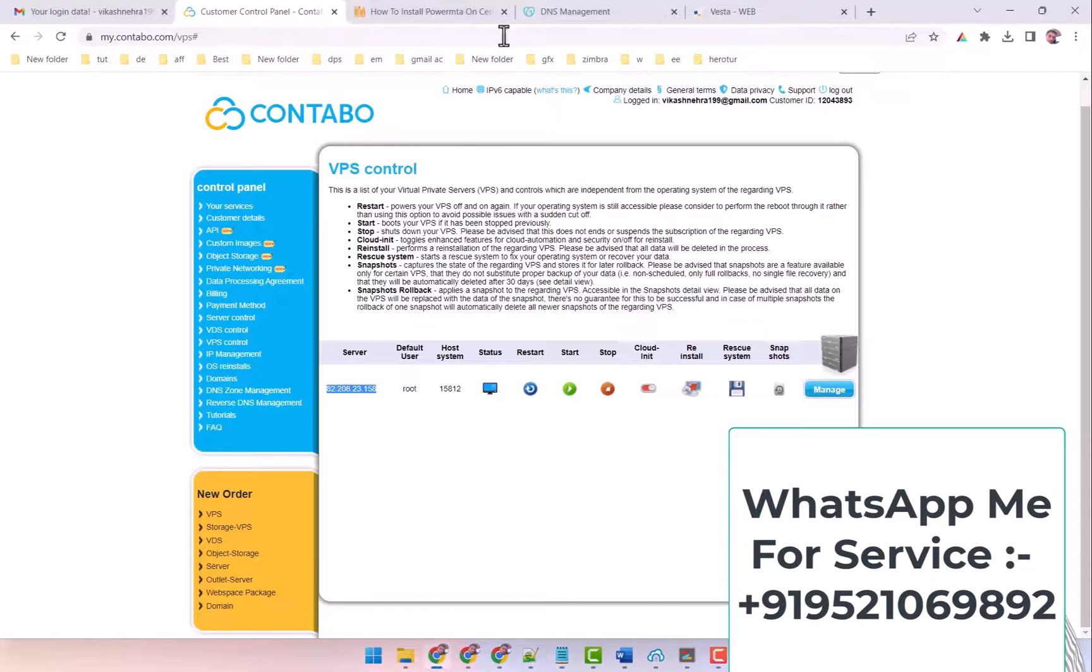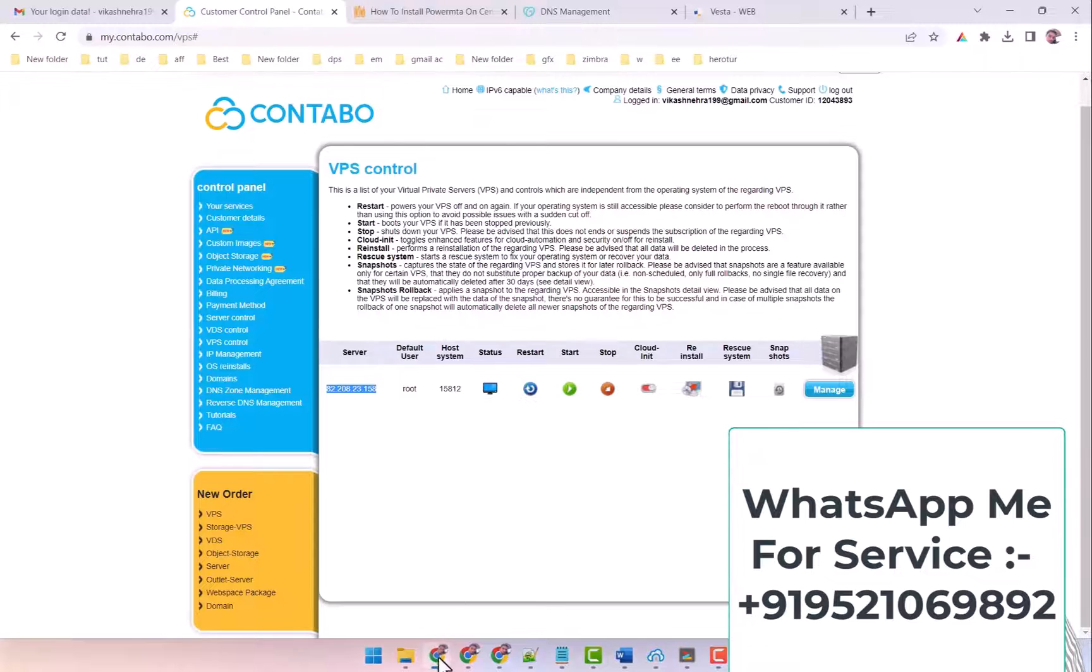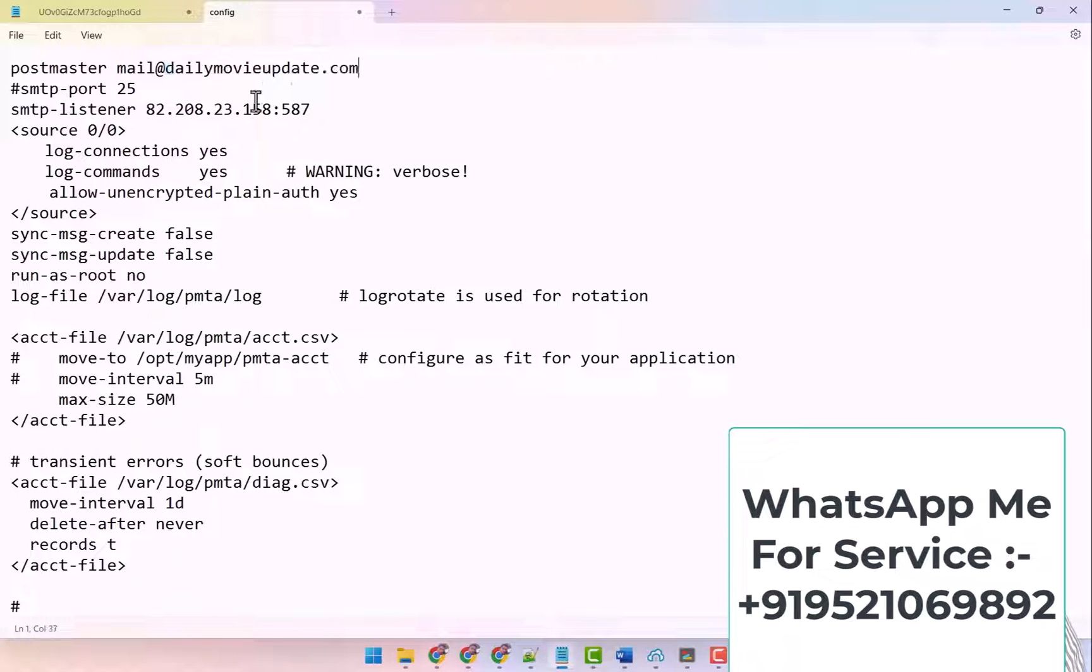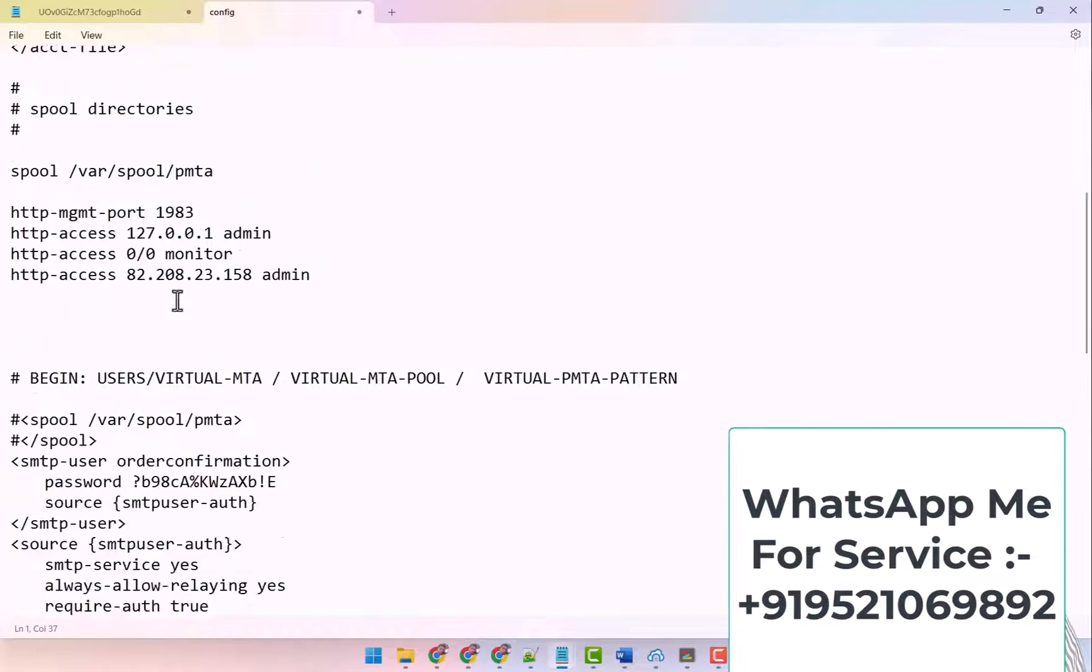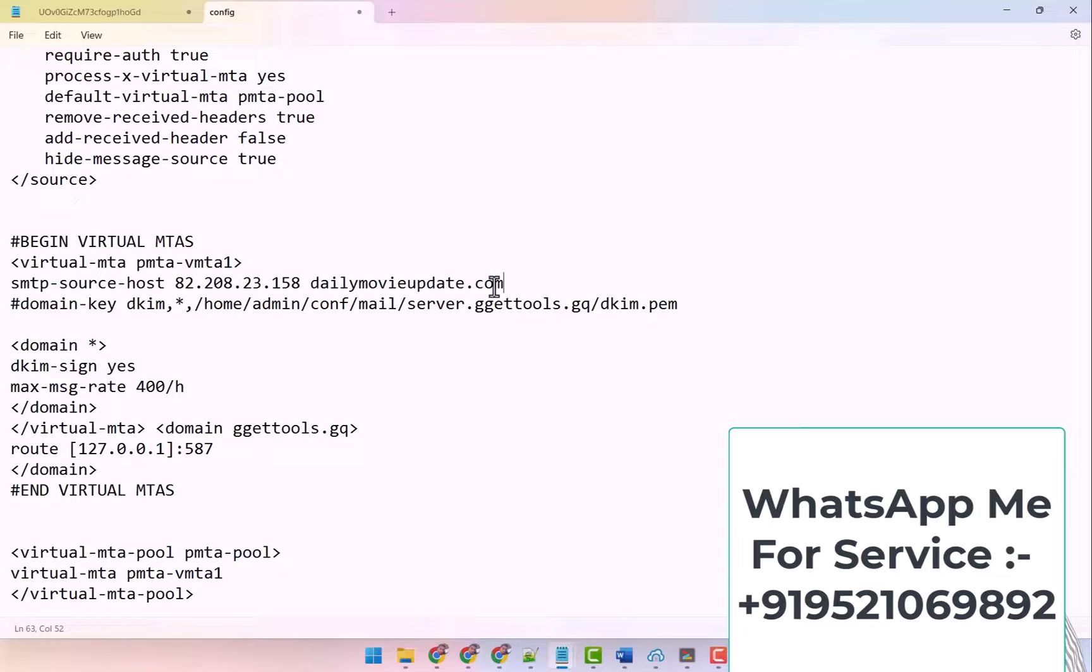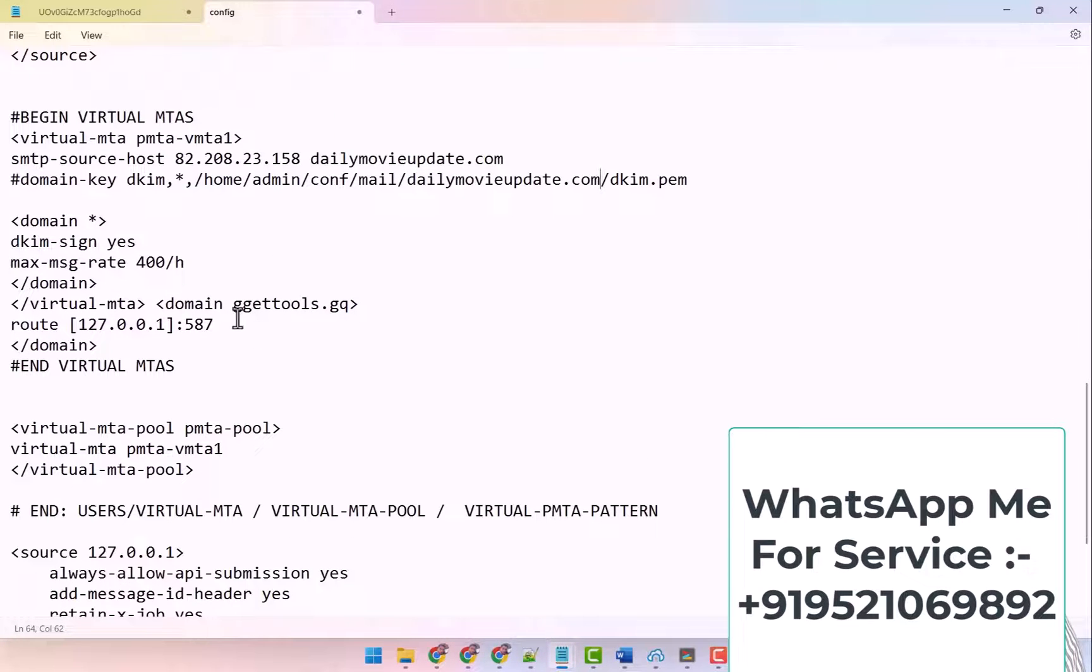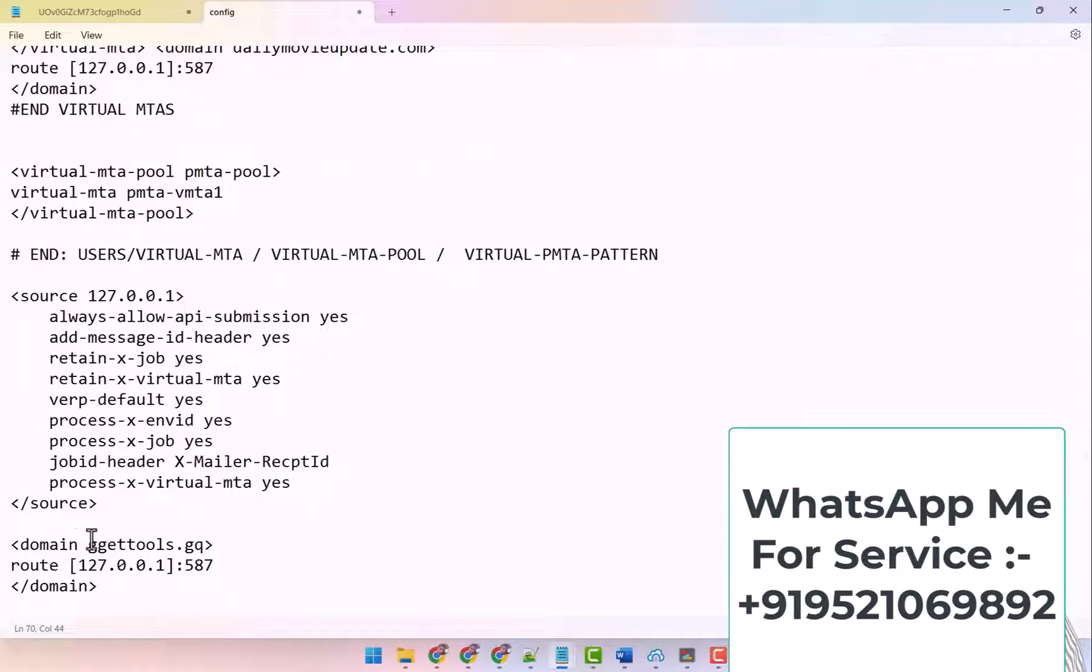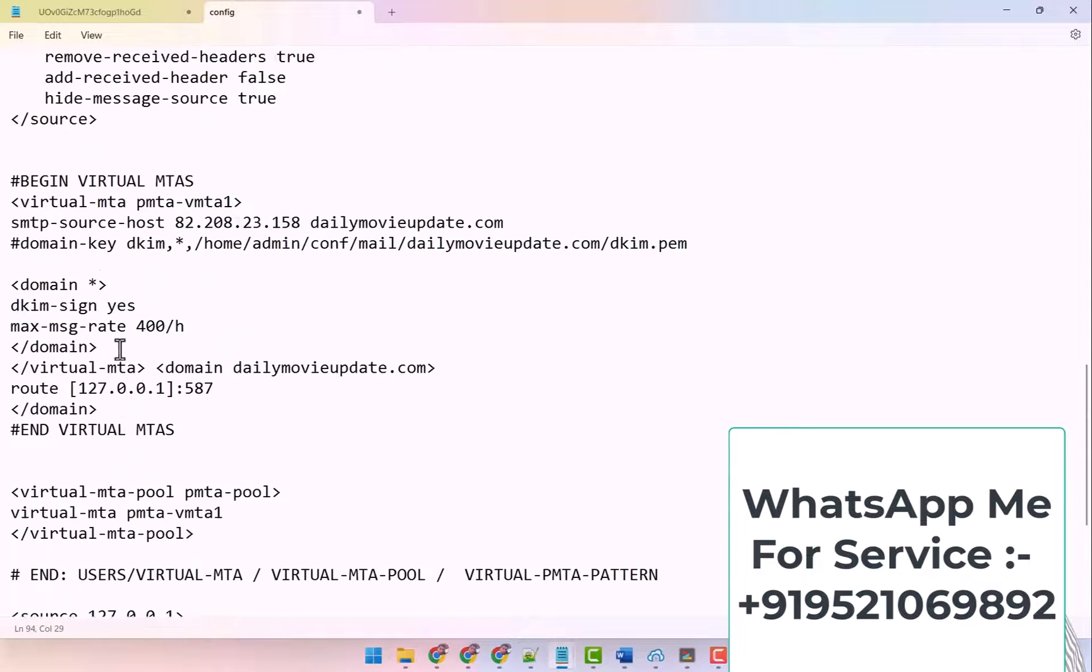What to do after that? You have to replace the domain also. I have copied my domain here. Wherever there are all the domains here, I have put my domain. Also I have put my domain here, also I have put the main domain here and here. Also I have added the main domain here, so I have done all this.